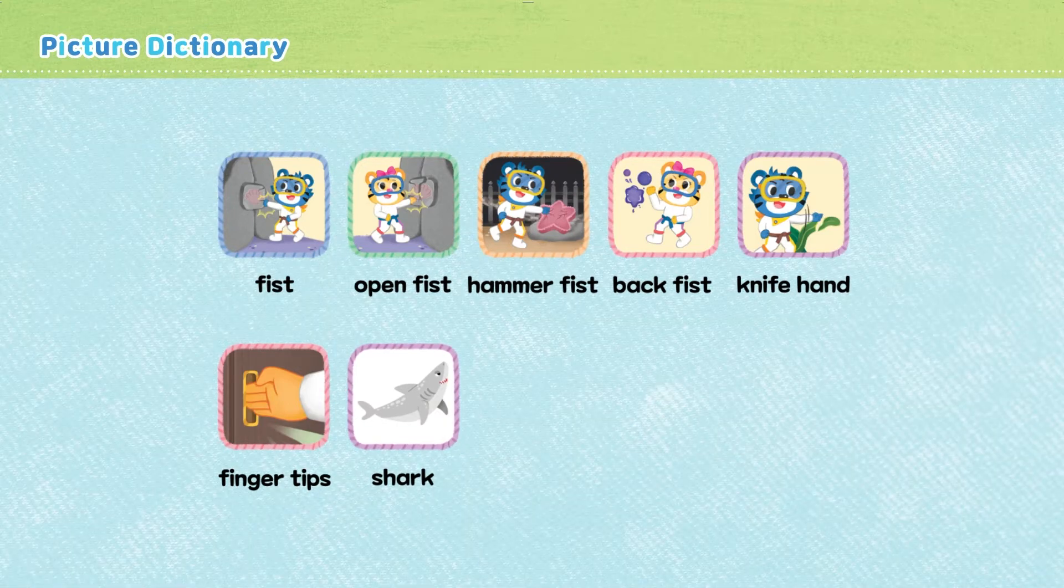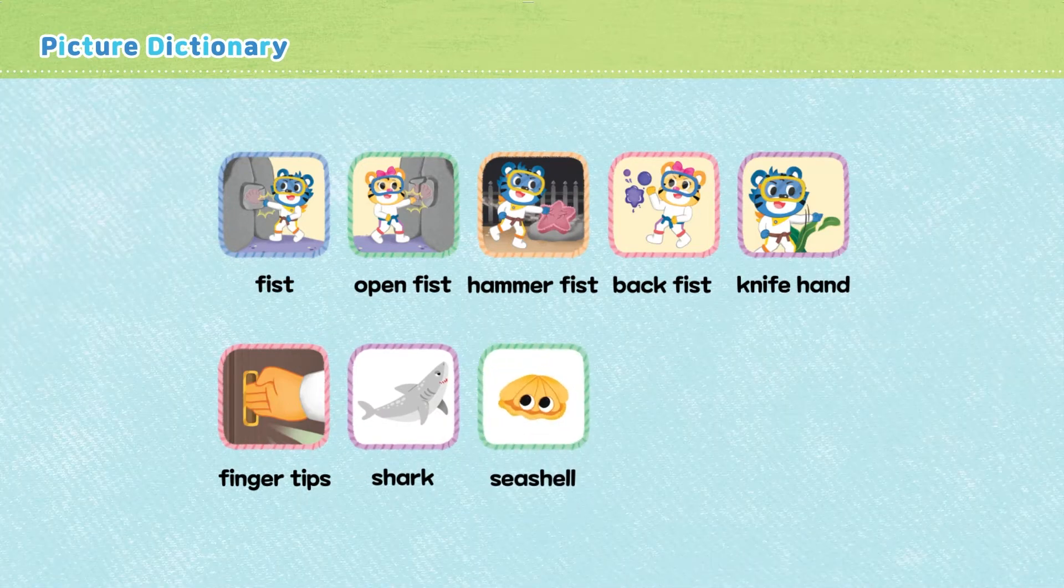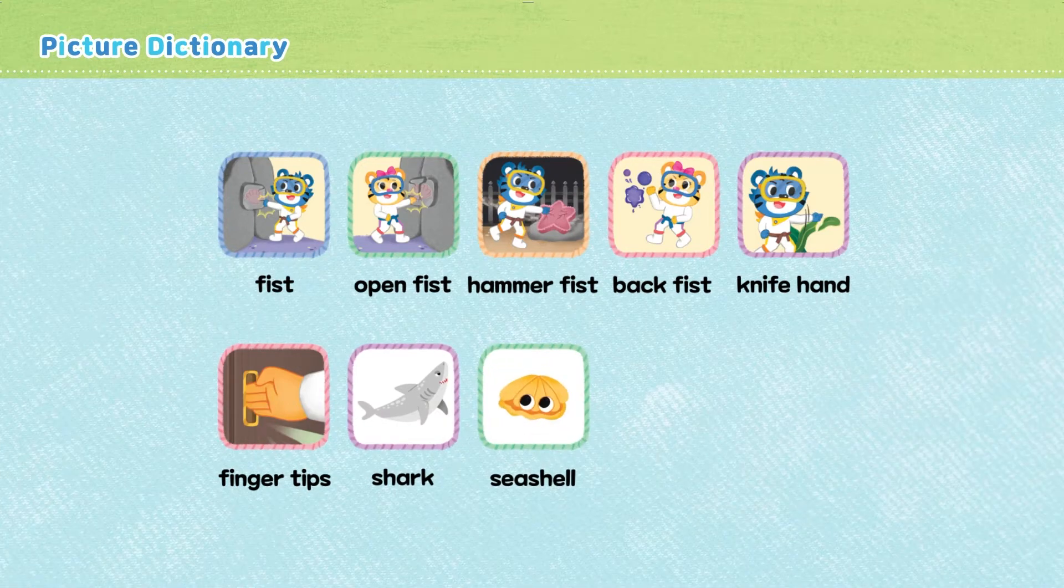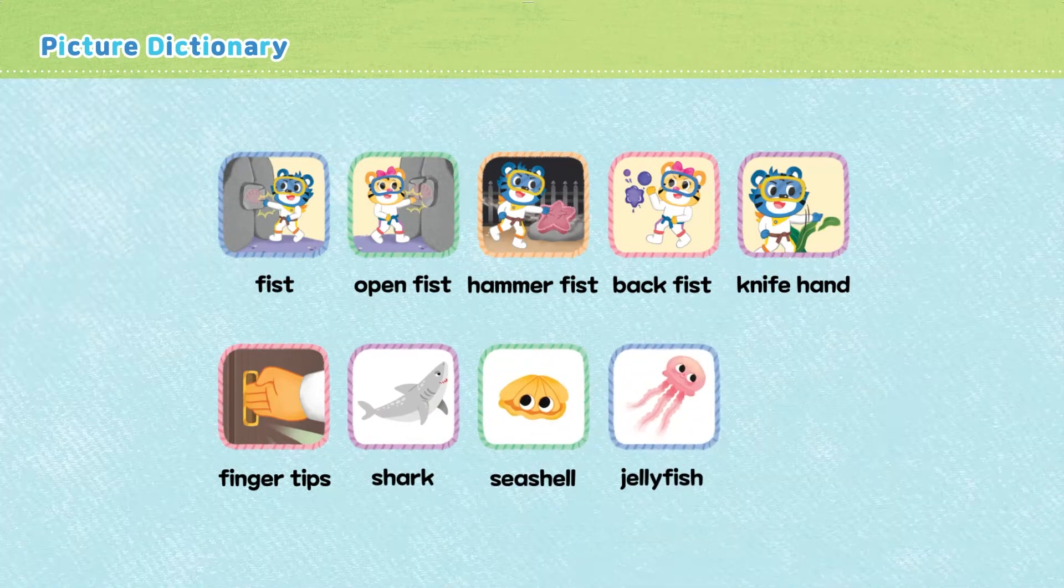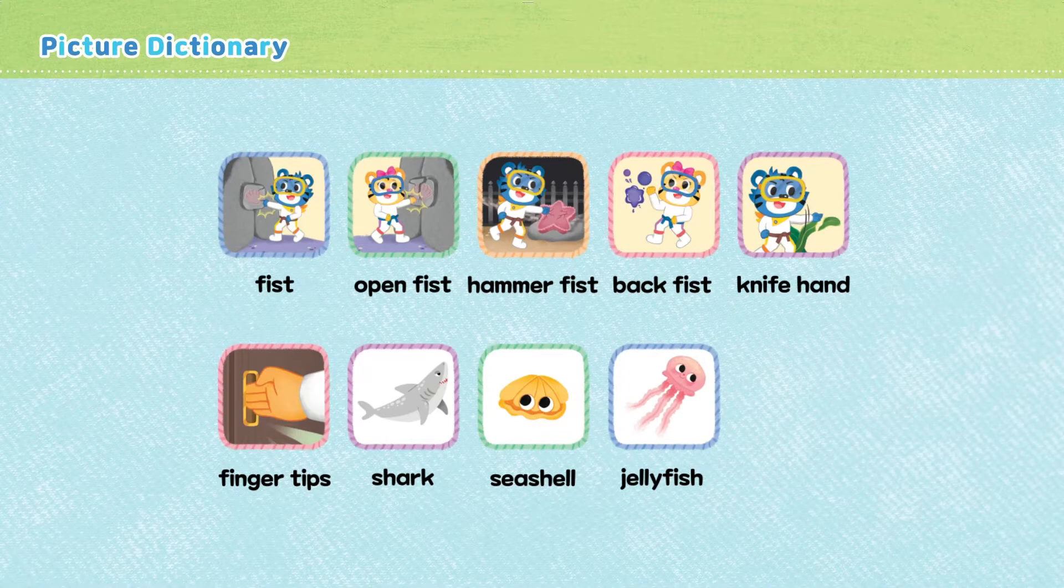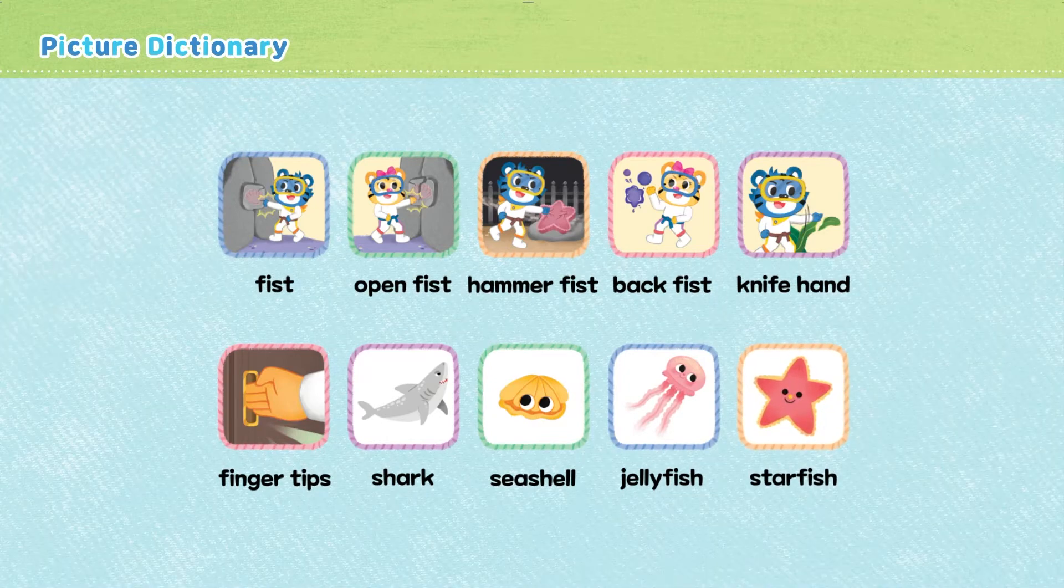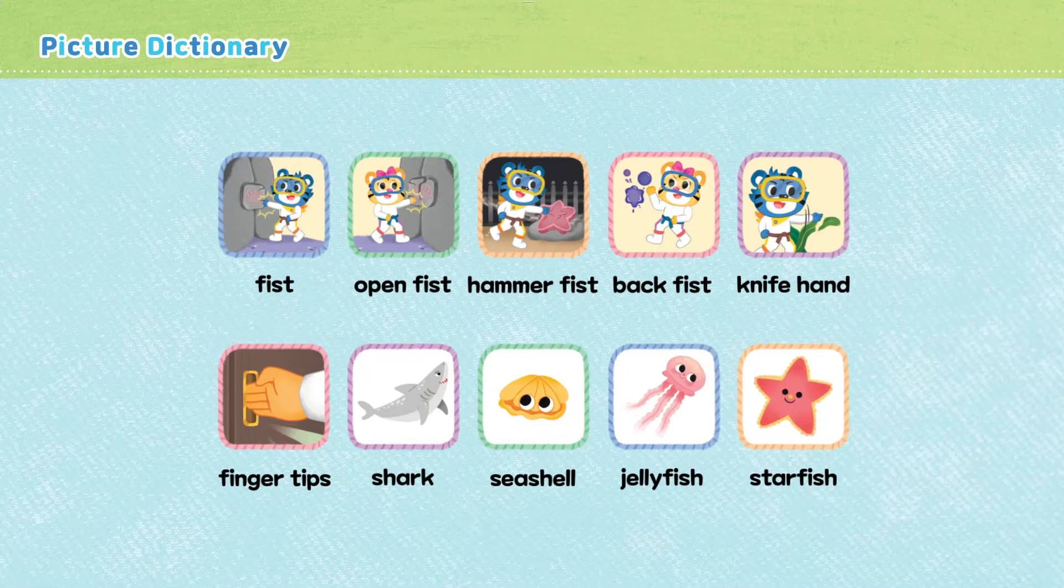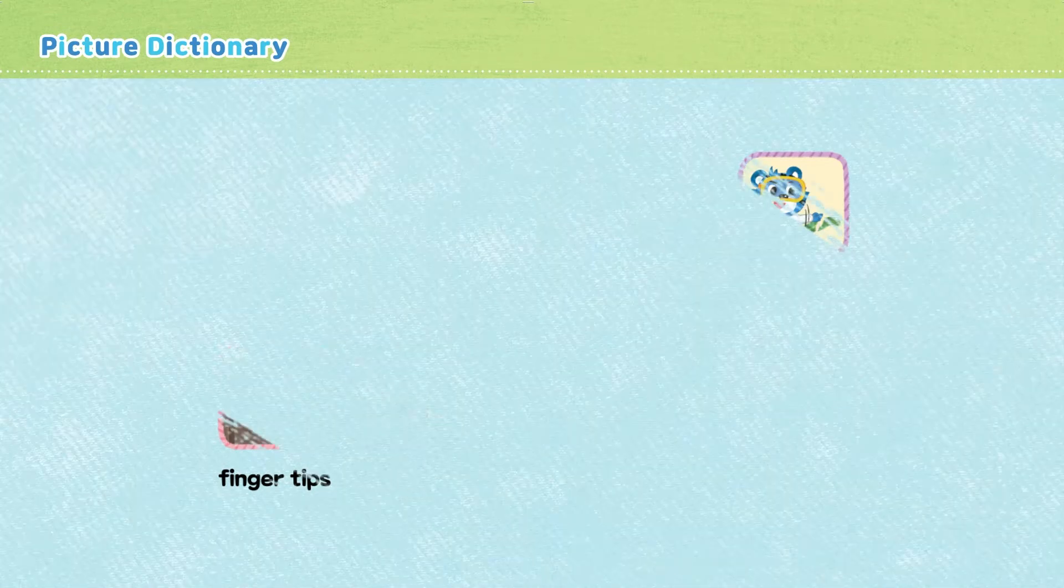Shark. Seashell. Jellyfish. Starfish. Squid. Seaweed.